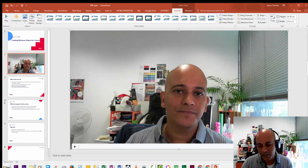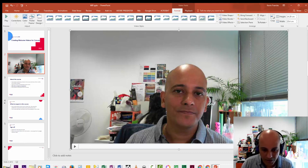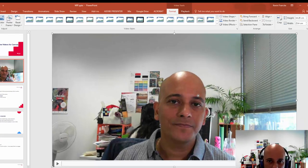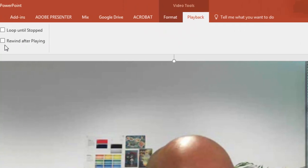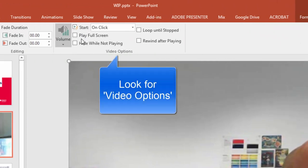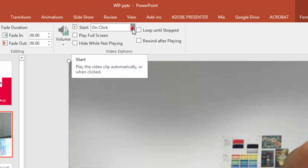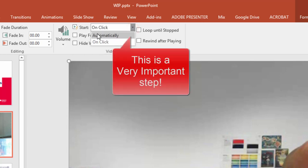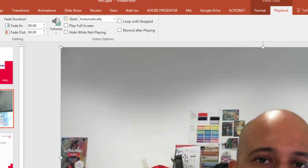When you bring a video in there are a couple of things you need to do to make sure that it plays back correctly when you export this PowerPoint to a video format. Make sure that the video is selected, go to the Playback menu, and over here the video is currently set to 'Start on click' — but we always want our videos to start automatically for this method to work.